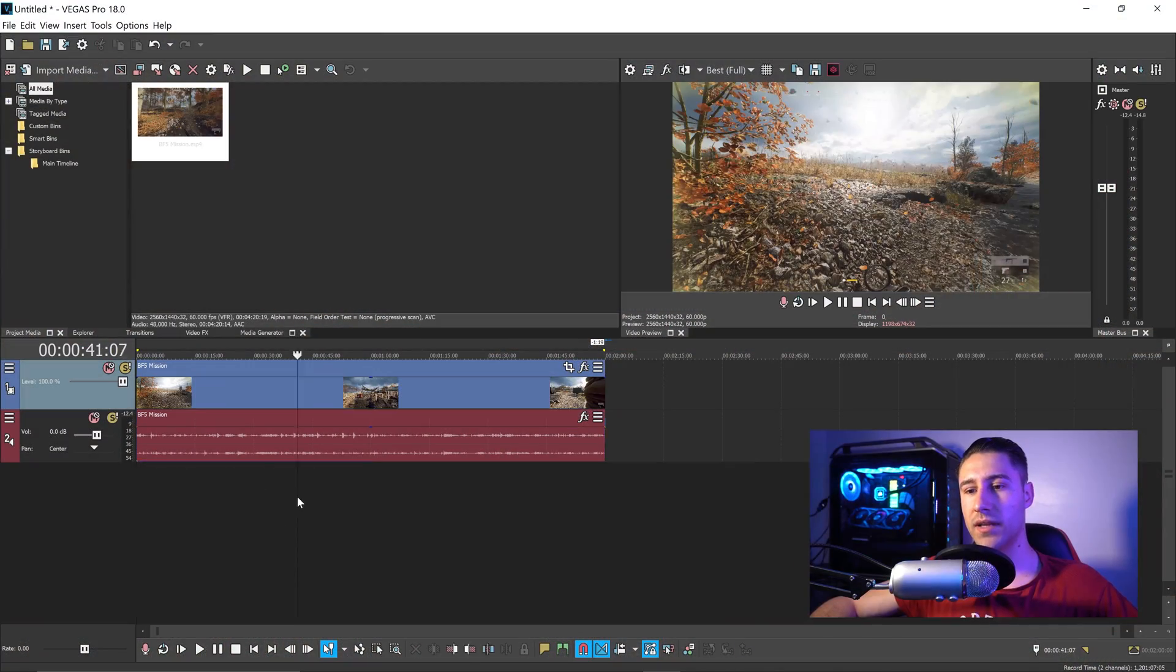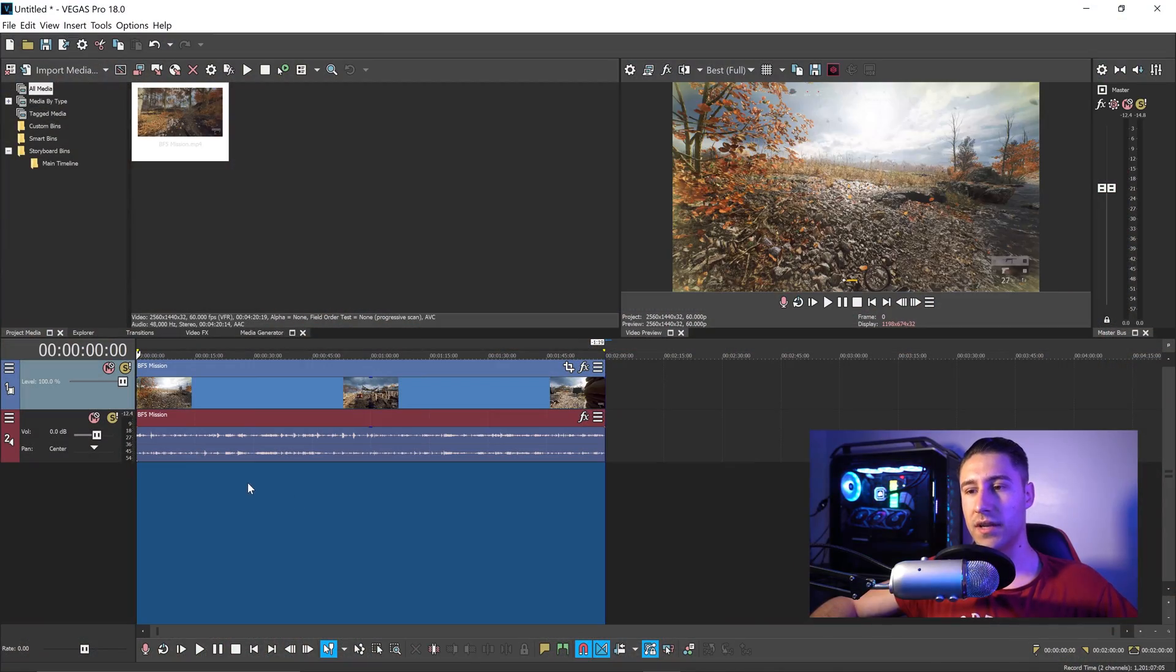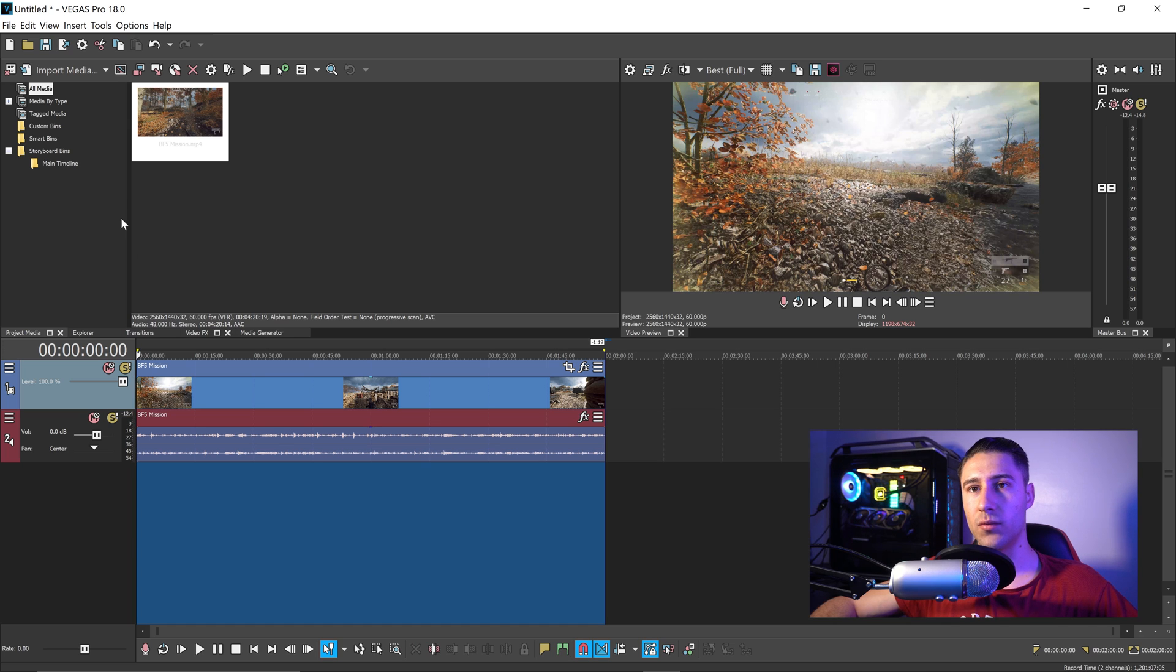You want to double left-click in the empty area to get yourself a loop region. And once you've done that, you want to go up to the top, go to Render As.